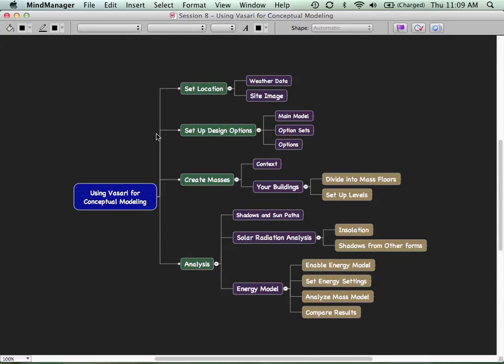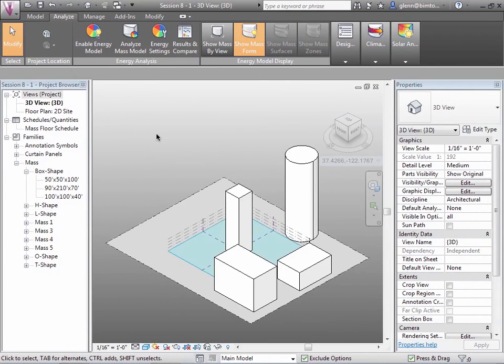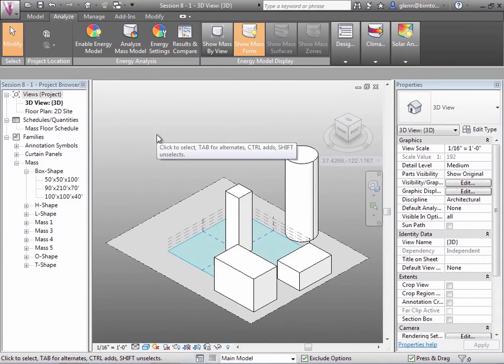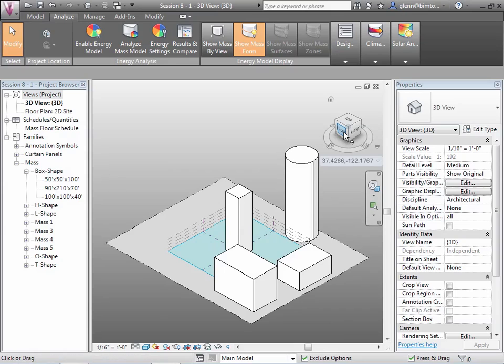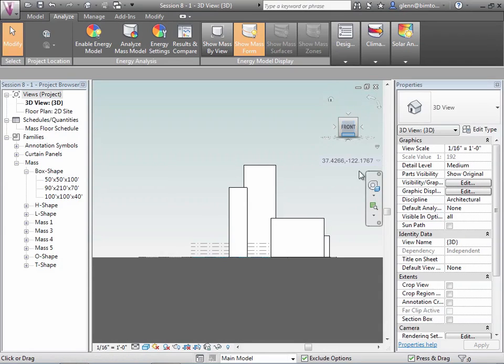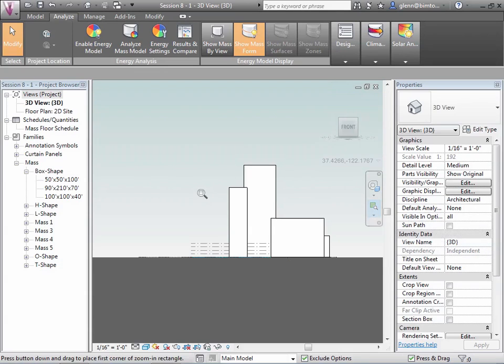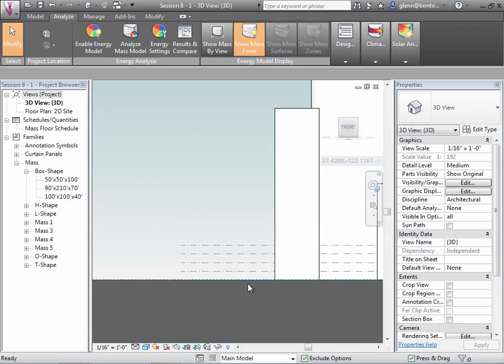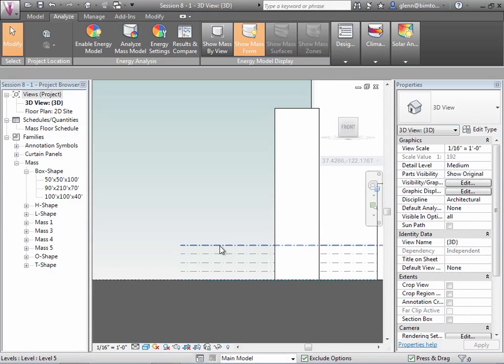So let's switch back over to Vasari. First thing I'm going to do, we already have five floors. That's going to be fine for most of the masses. Although for that tall, skinny tower, I think I'm going to need to add some more floors to kind of fully capture the height of that thing. So if you can, please switch back over to Vasari with me. And the easiest way to do this is probably if you rotate to the front view. You'll see that the little level markers are hanging out.